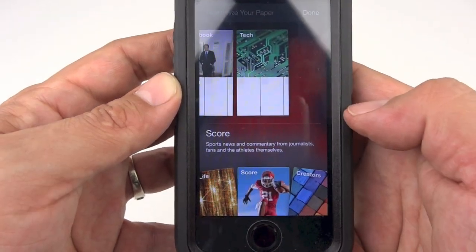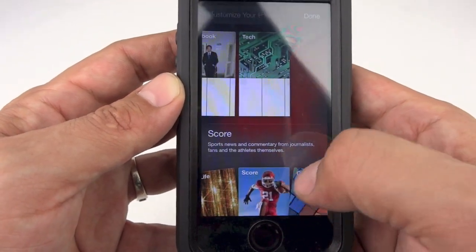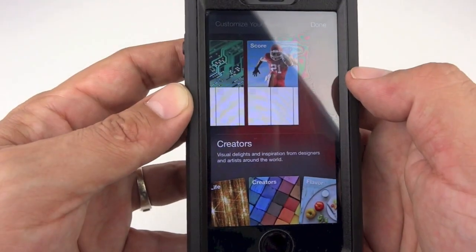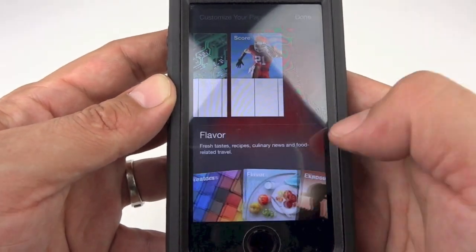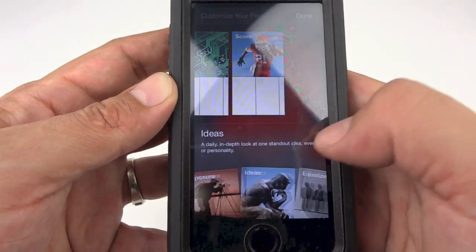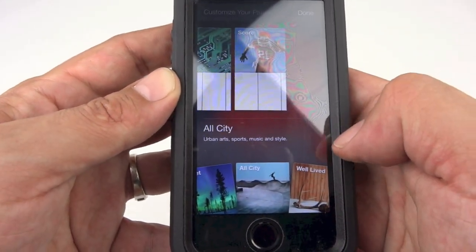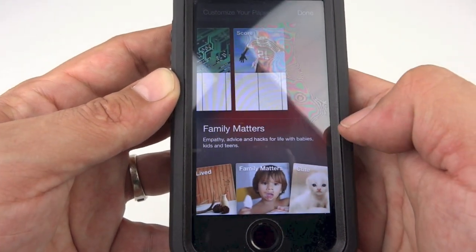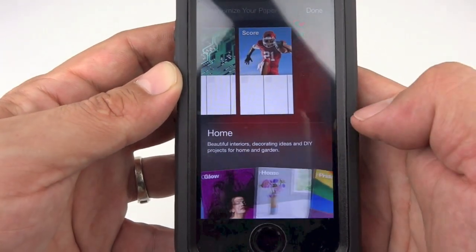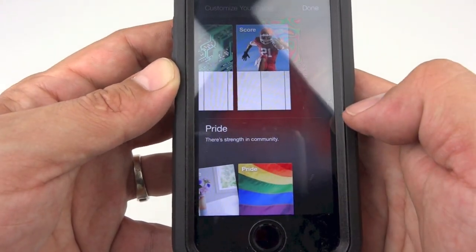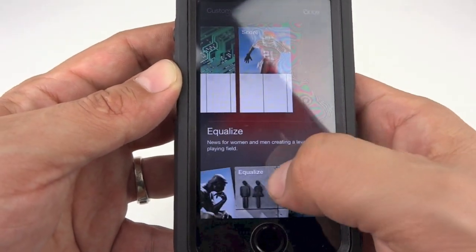All we need to do is switch through the tiles in a circular formation and drag the one we want to the top. The available sections include: Headlines, Enterprise, Pop Life, Creators, Flavor, Exposure, Ideas, Equalize, Planet, All City, Well Lived, Family Matters, Cute, LOL, Glow, Home, and Pride. Let's go ahead and also pick Planet.